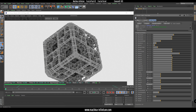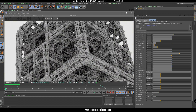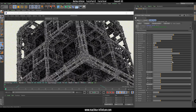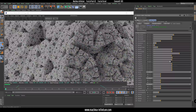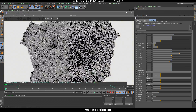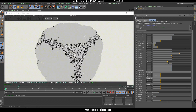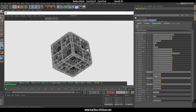I really like this fractal — it's one of my favorites because you can get really nice structures. You can also change the angles and it will look more and more organic. I recommend you to play with all these parameters.